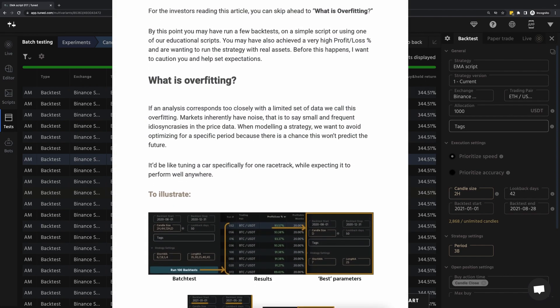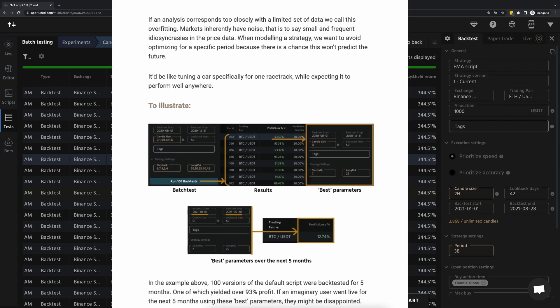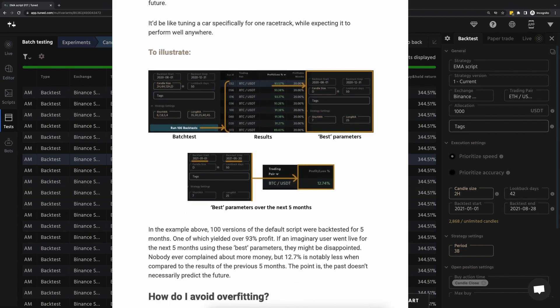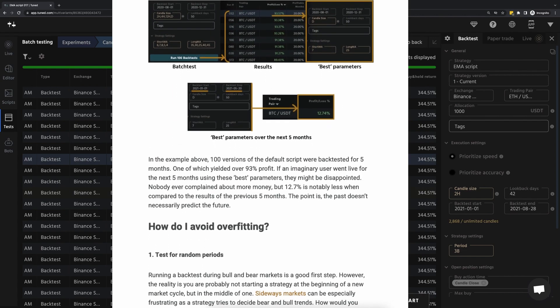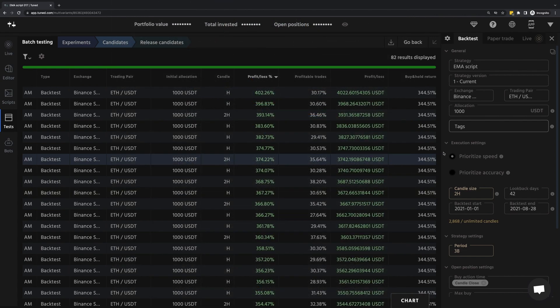For more information on testing methodology, I'd recommend checking out our blog post linked in the description. This concludes part two of our zero to one series, backtesting and batch testing.